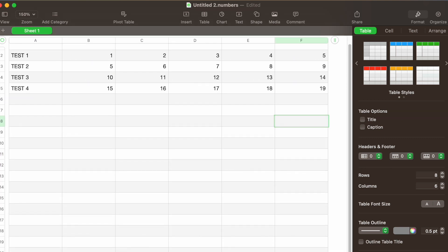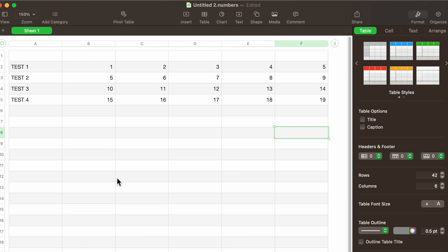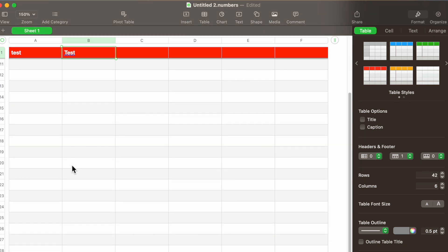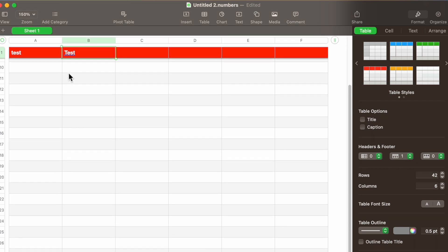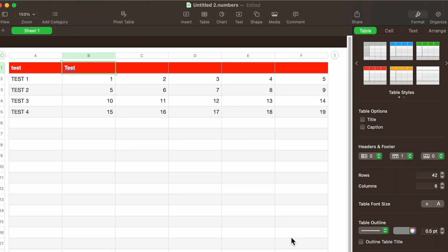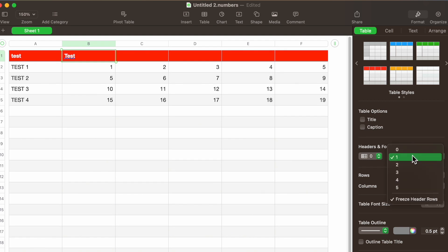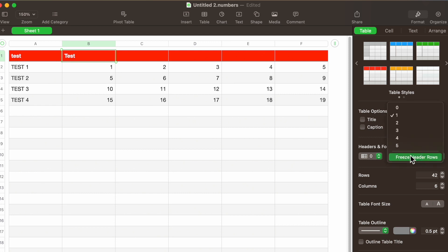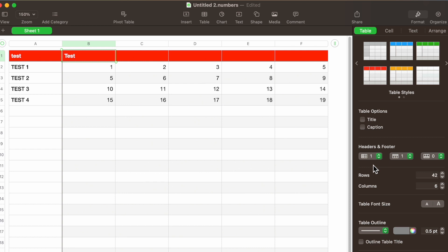Another item here is Freeze Header Columns. What that means is that if this table is extended — I'll extend the table down and add a test row — as you scroll down you can see the header row stays up there permanently so you can always see it. If I decide I don't want to freeze it, it just scrolls with you. Most people will freeze the header row or just remove it entirely.